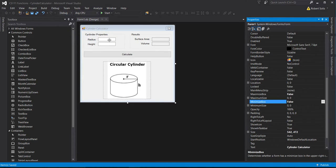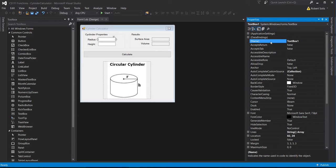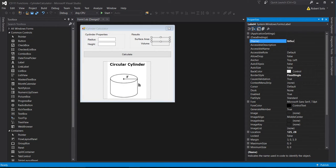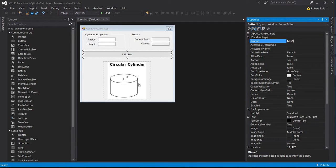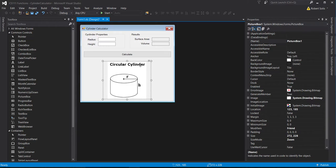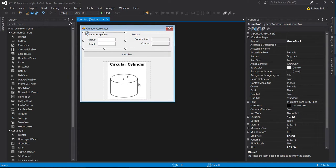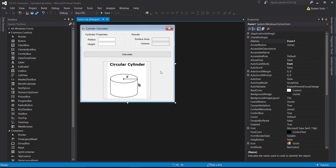Let's give names to the various controls. The radius text box will be 'txt_radius,' the height text box will be 'txt_height.' The surface area label will be 'lbl_surfacearea,' and the volume label will be 'lbl_volume.' The button will be 'btn_calculate.' I don't need to name the picture box or the group boxes — everything I've named will be reactive programmatically.